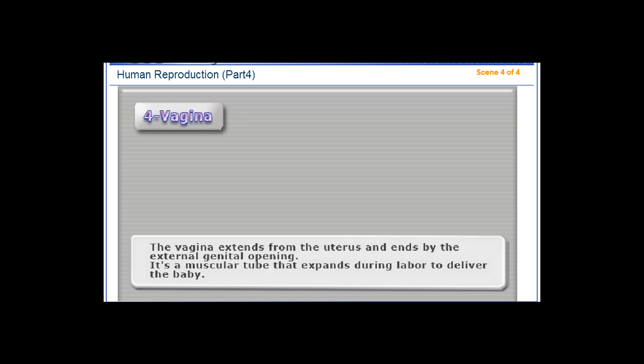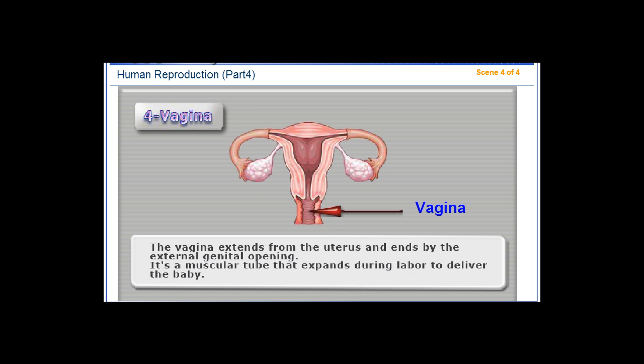The vagina extends from the uterus and ends at the external genital opening. It is a muscular tube that expands during labor to deliver the baby.